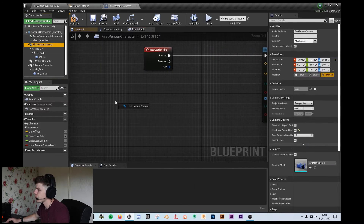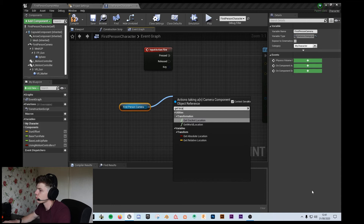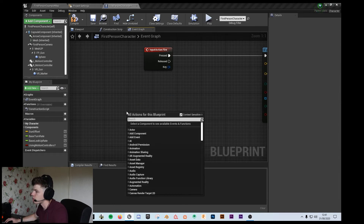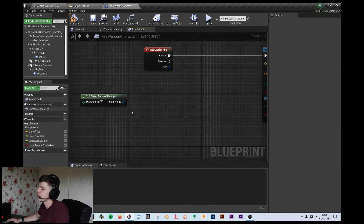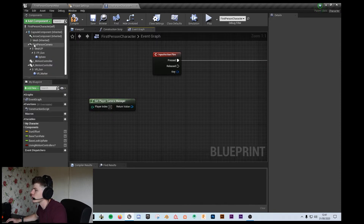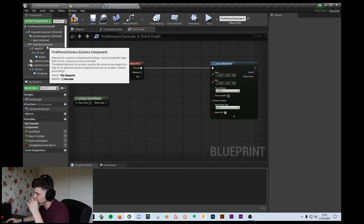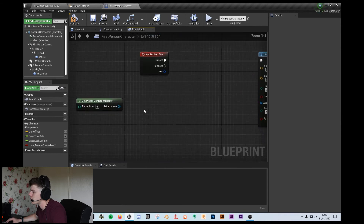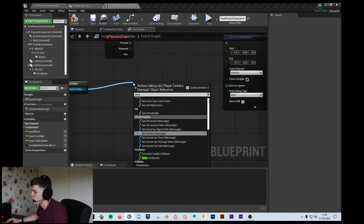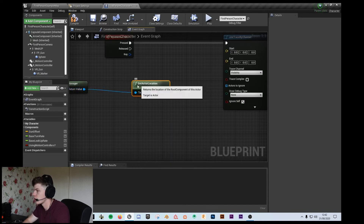For the start position — what you could do is grab your camera and get its location. But I don't actually go that way. I get the player camera manager, which is a bit more generic — if I grab this camera, this script is kind of limited to this specific character. But if I just get the camera manager of the player, it takes into account whatever player it is. So I'm going to get the actor location.